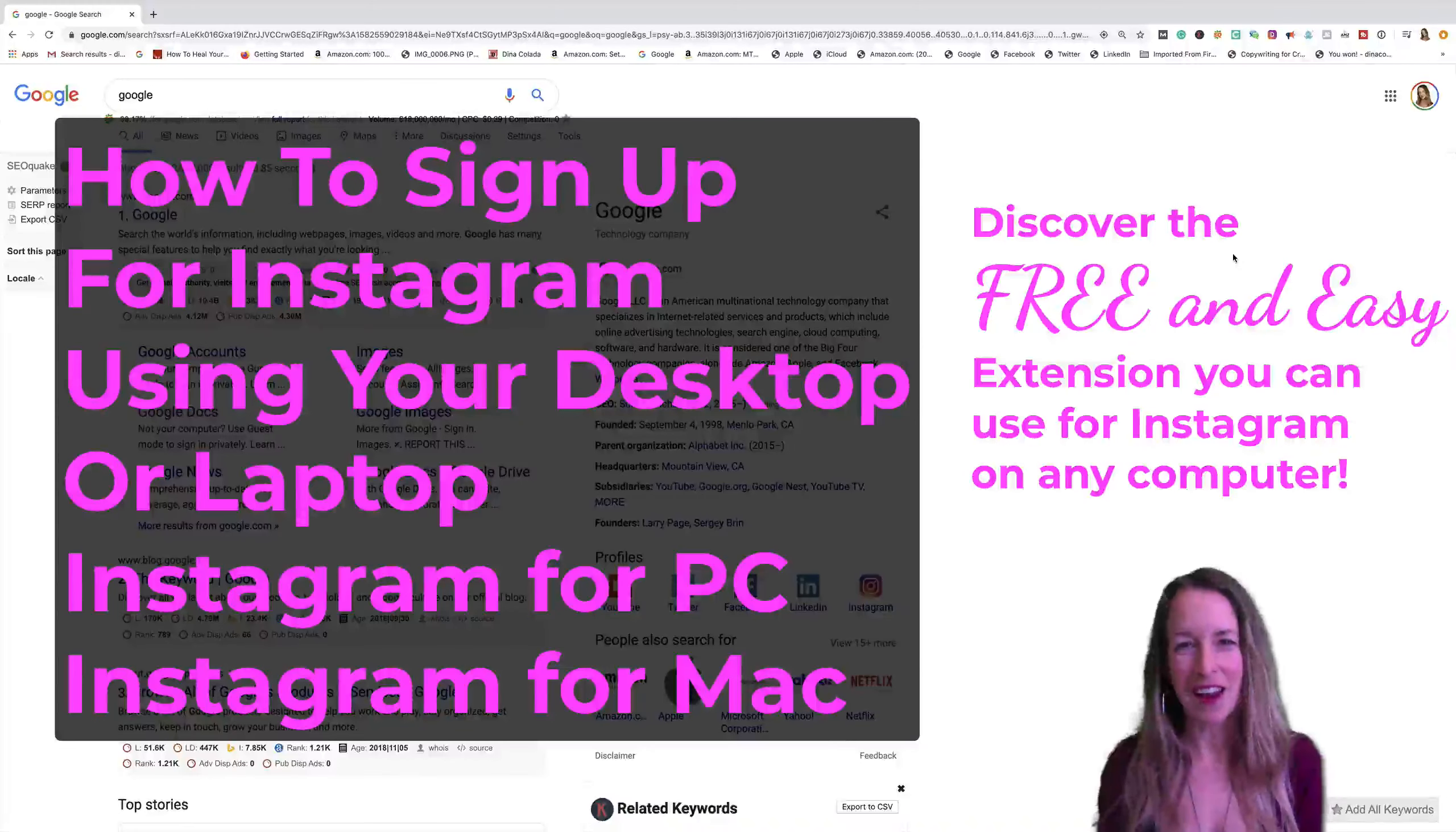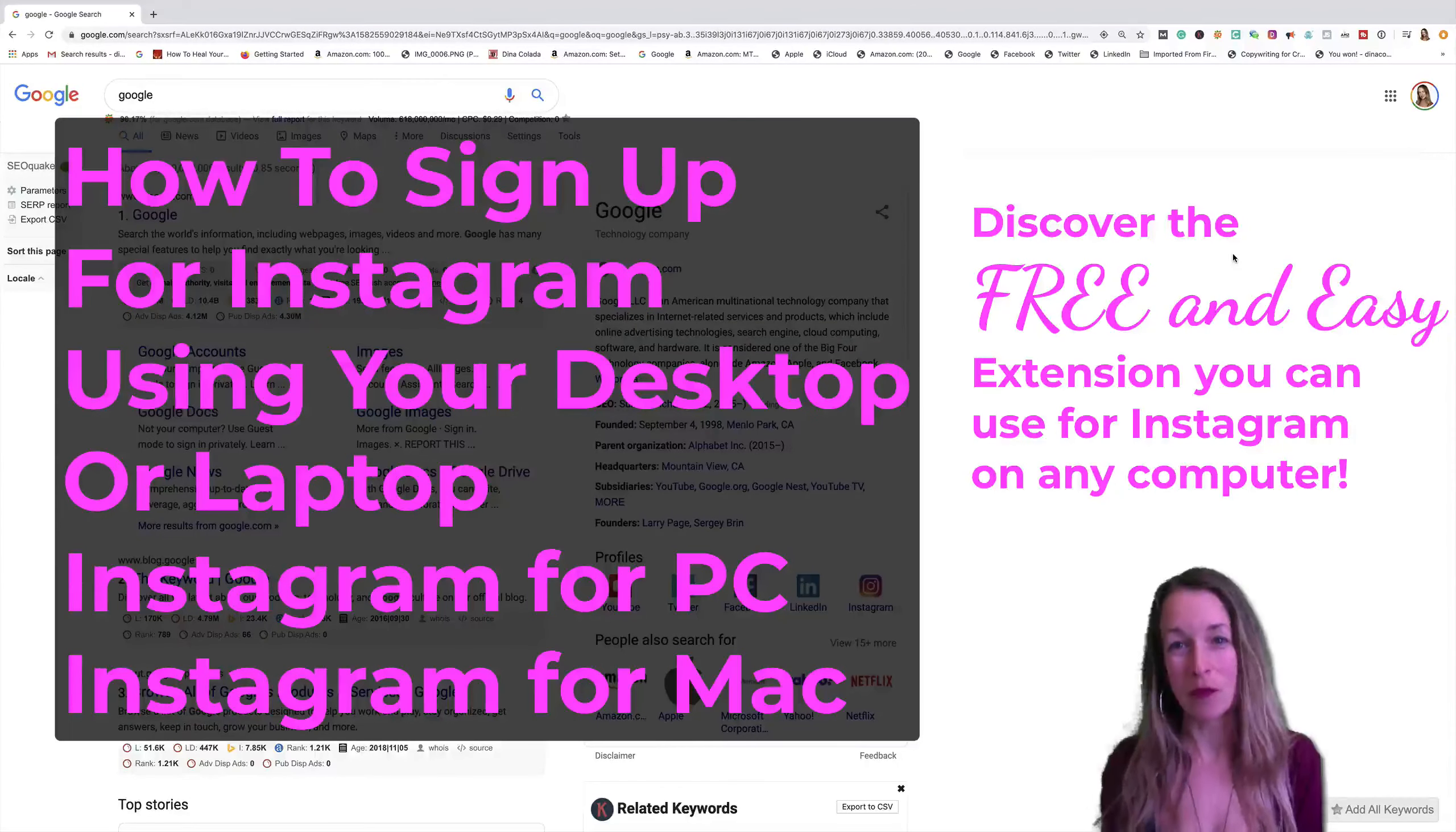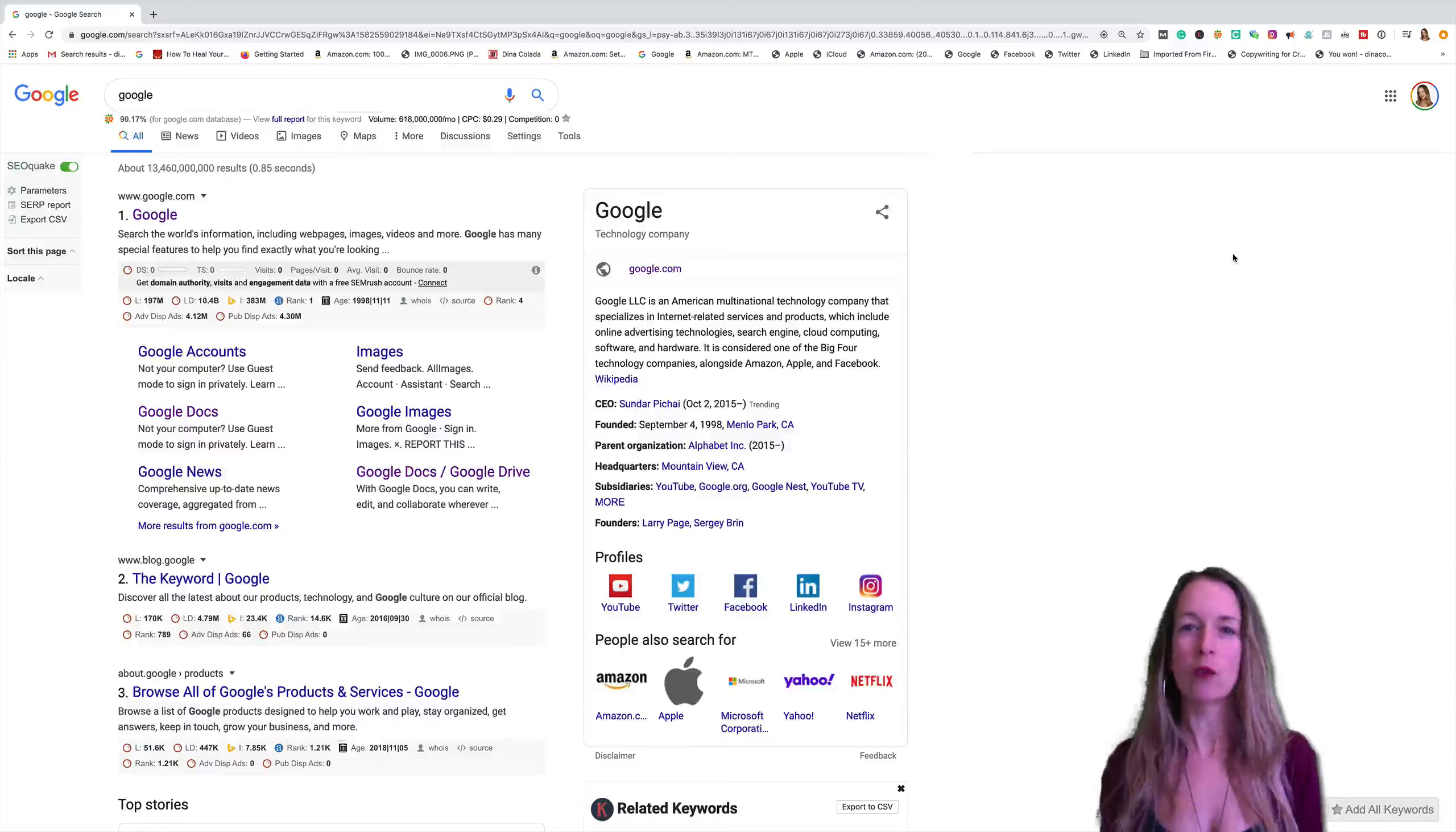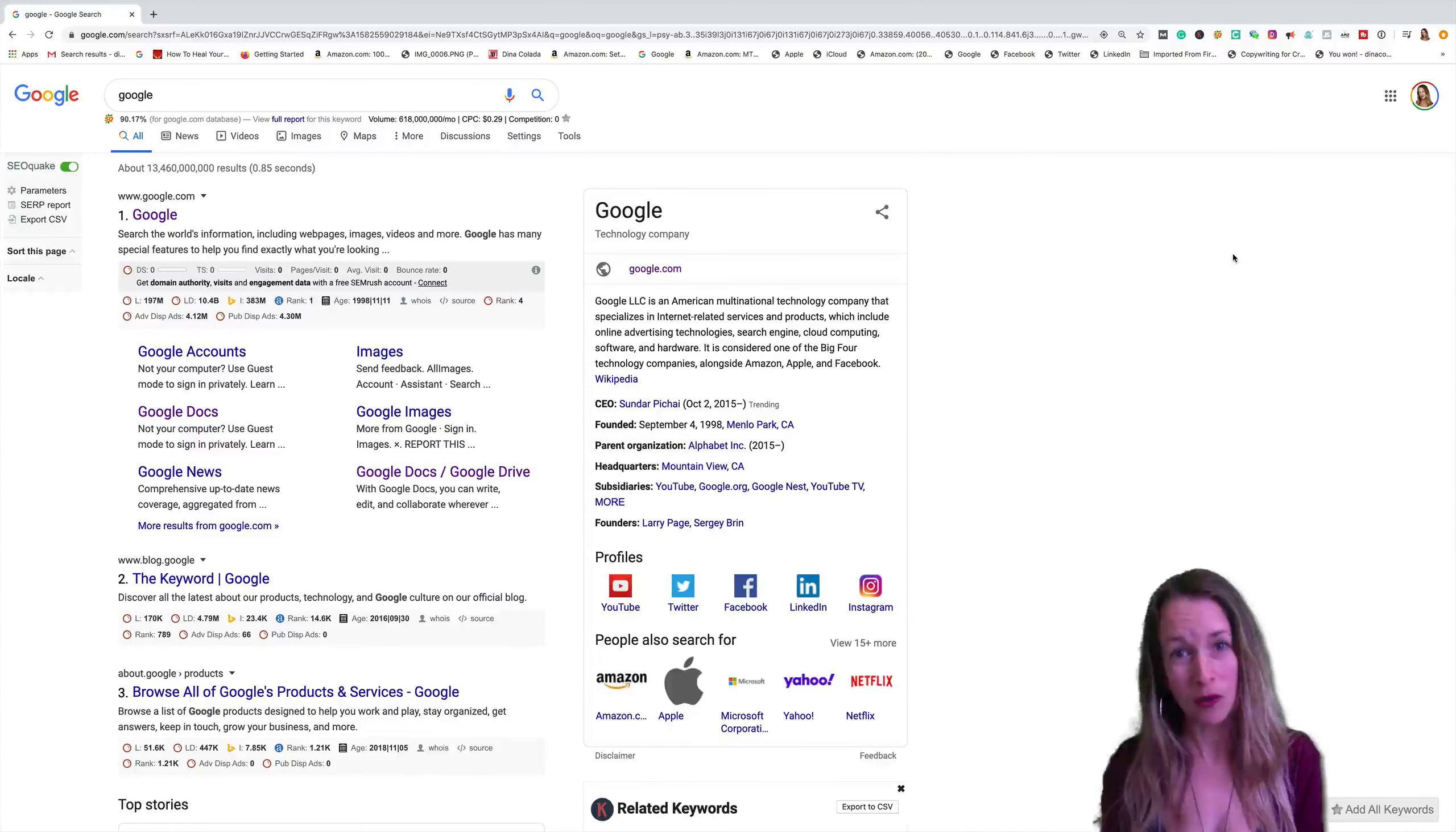Hey, it's Deena Collada here, and I've noticed for myself and maybe you, you really want to use Instagram from your computer and not on your phone.